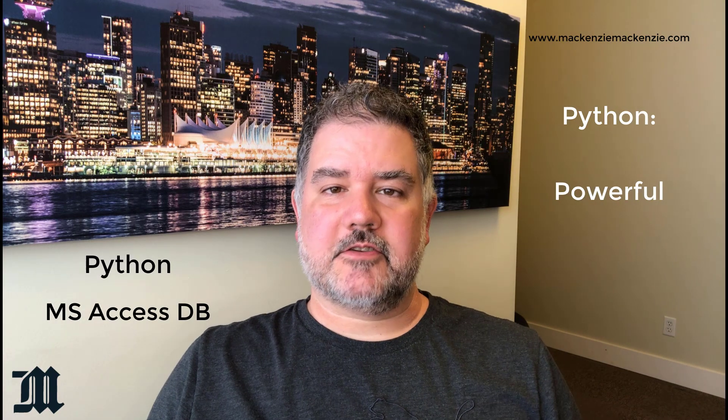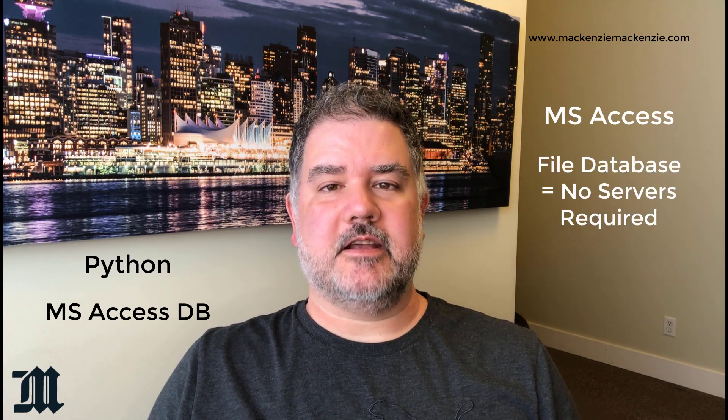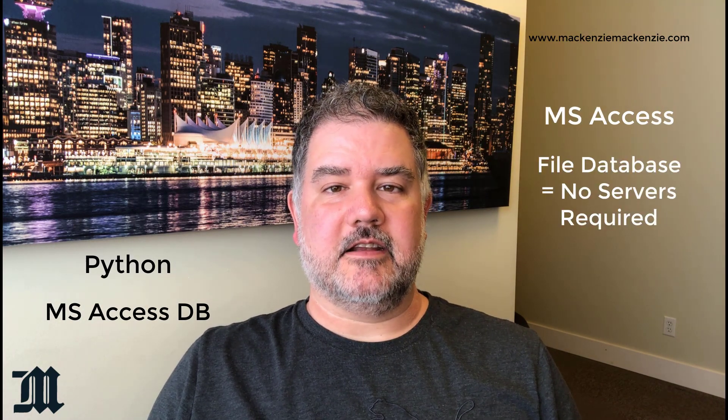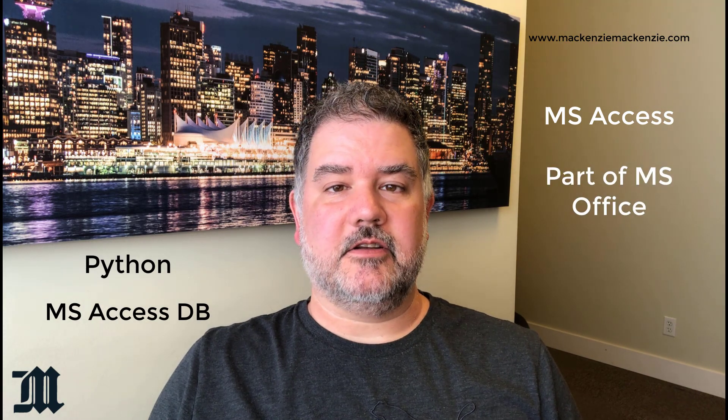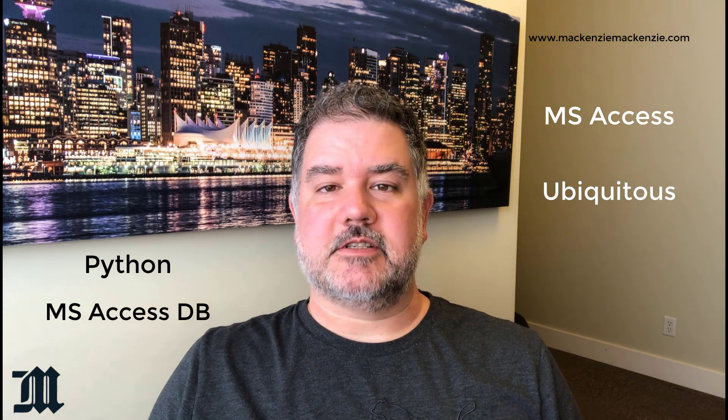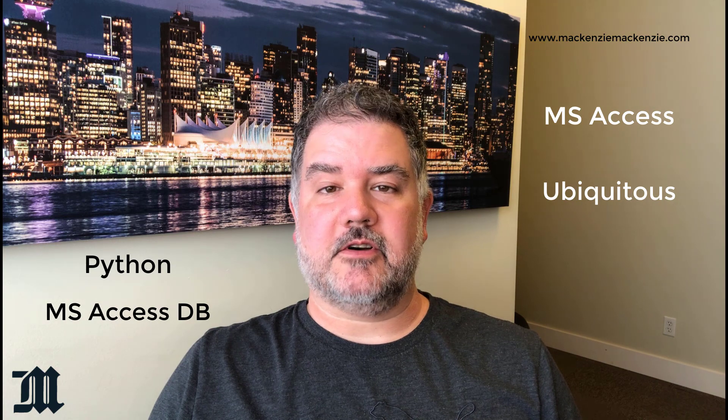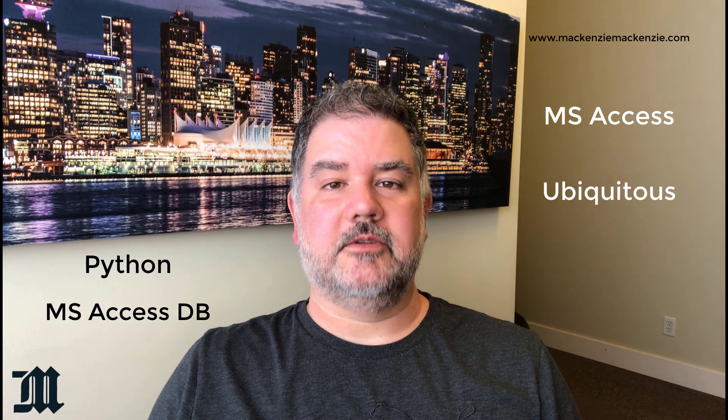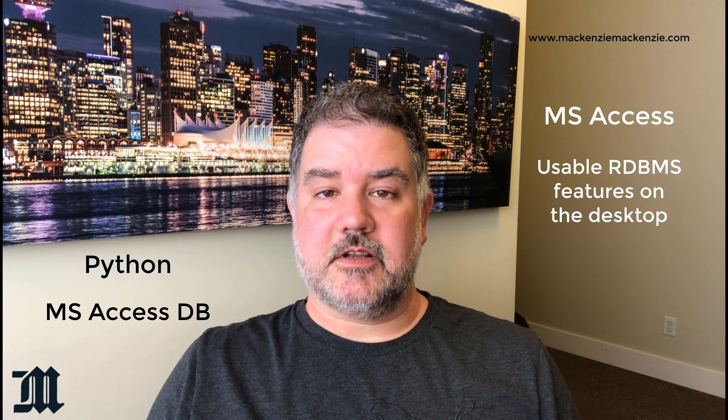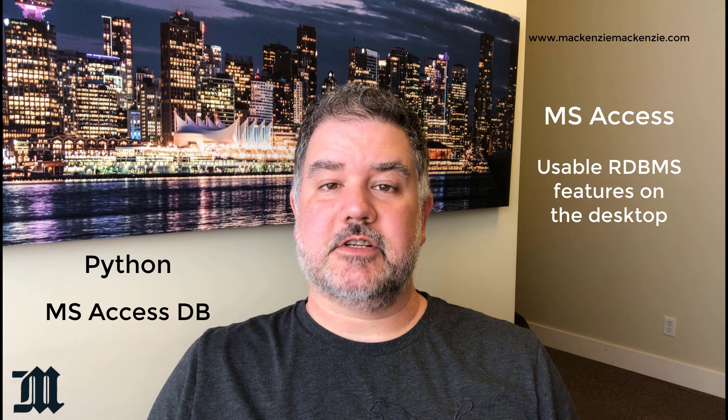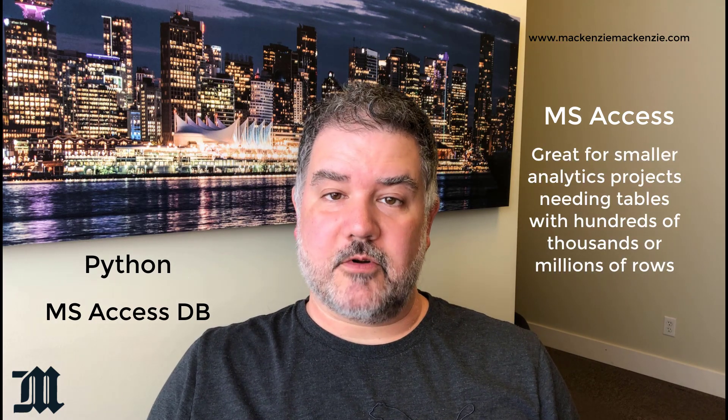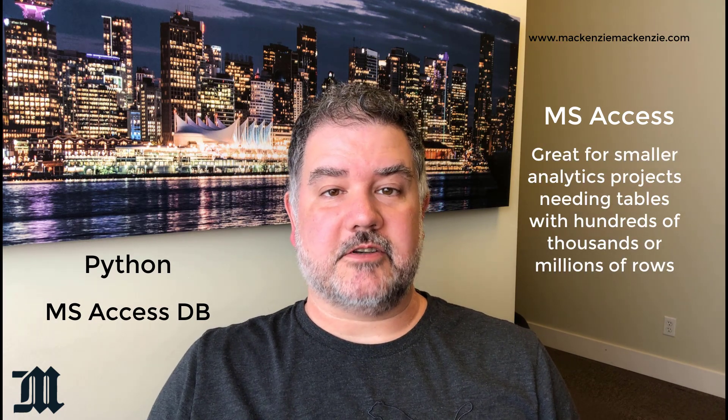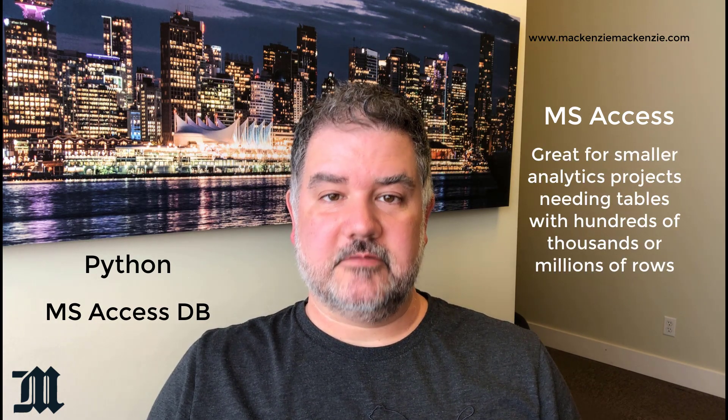Microsoft Access is an awesome file-based database that is included in Microsoft Office, which is installed on millions of computers all around the world. You can use a Microsoft Access database for just about anything, and it won't require you to install a database server.